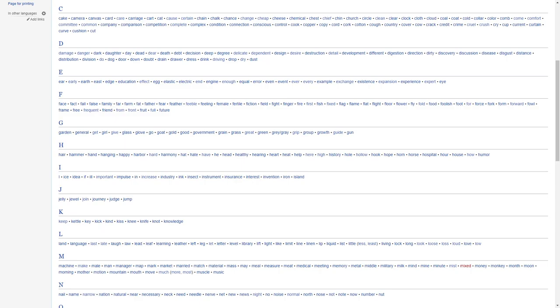G, garden, general, girl, give, glasses, glove, go, goat, gold, good, government, grain, grass, great, green, gray, grip, group, growth, guide, gun.